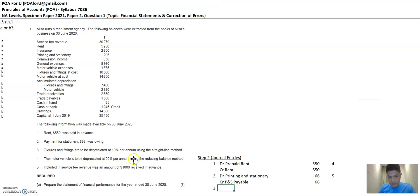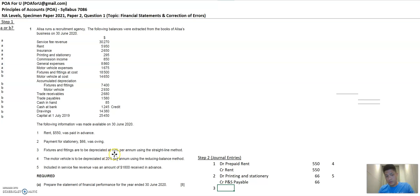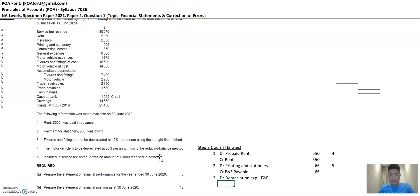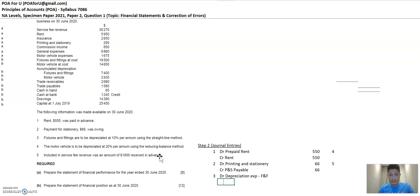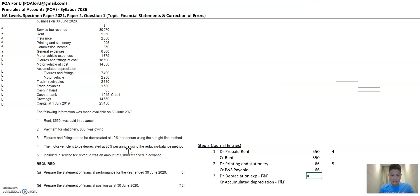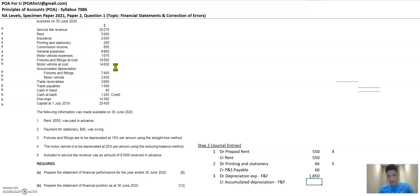This is around depreciation. So assets are depreciated. And then this is depreciated at 10% per annum using straight line method. The journal entries for asset depreciation is very standard. It's debit depreciation expense, in this case FNF, and credit accumulated depreciation, in this case FNF. The amount, because it's a straight line method at 10%, you have to take 10% of the cost of the asset. So the cost of the asset is $18,500. And that's it.